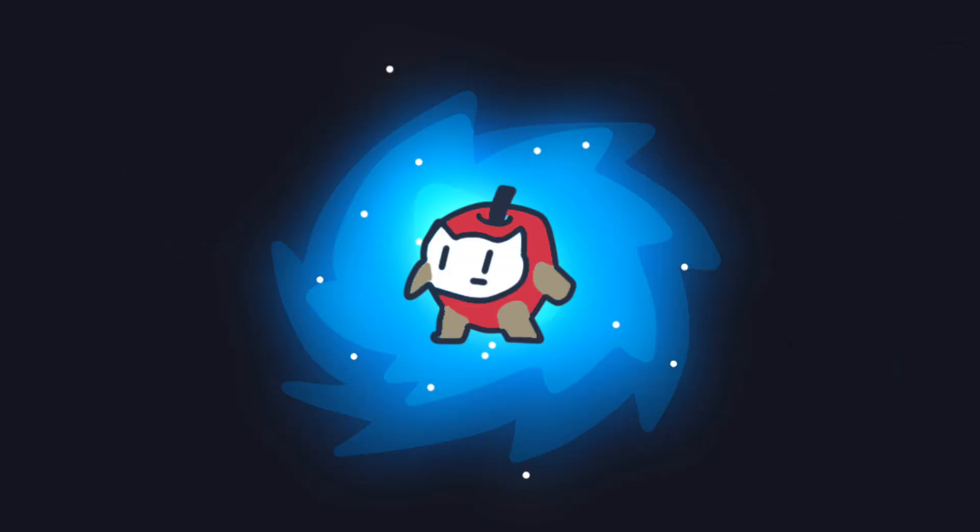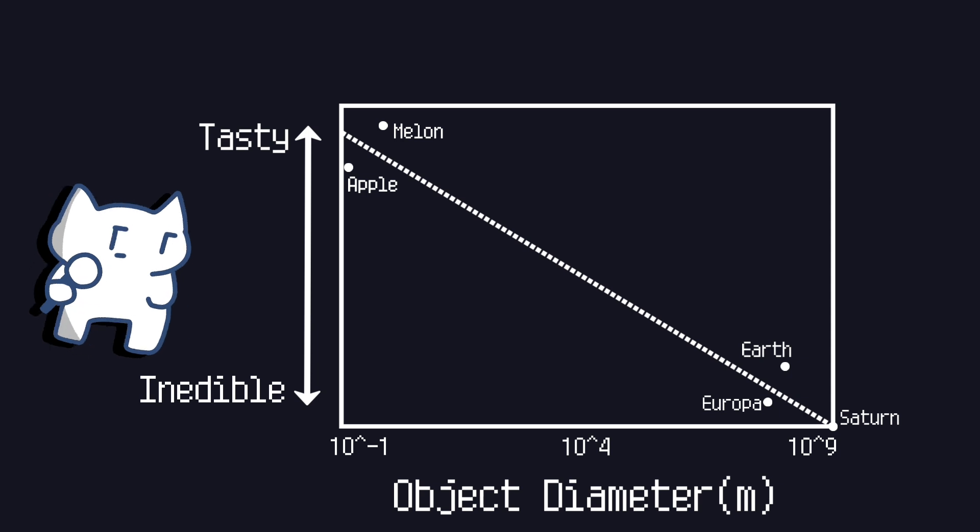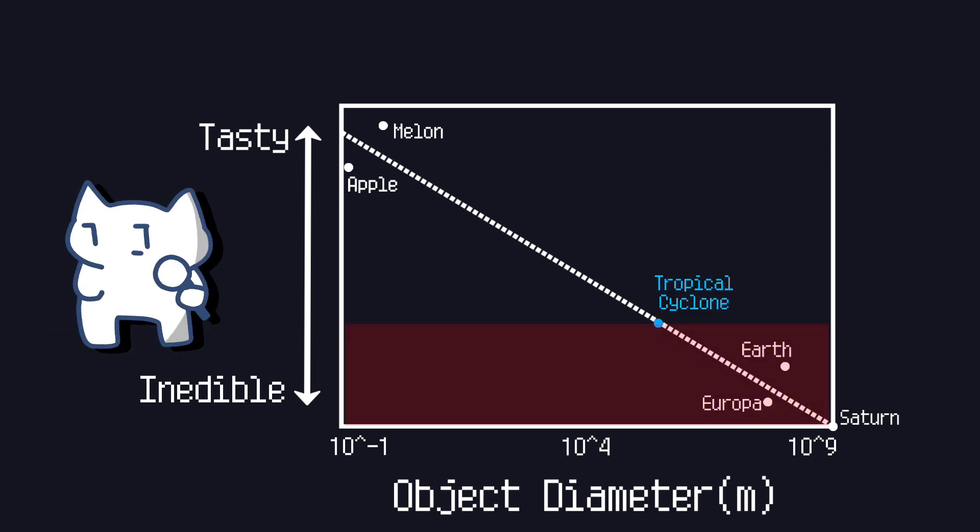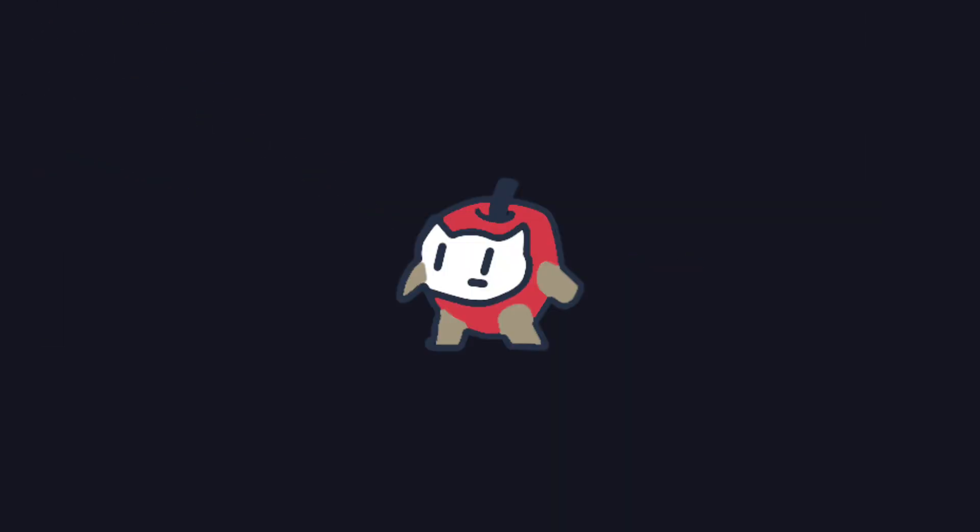Are galaxies tasty? No, the tastes of objects follow the inverse logarithmic law. As you can see, anything that is bigger than a tropical cyclone is considered not eatable. Oh, that's disappointing. But hold on for a second.